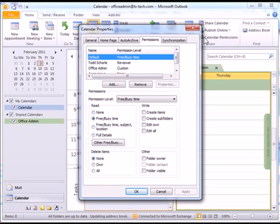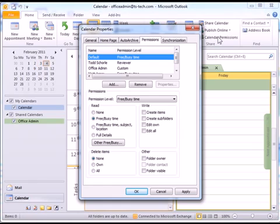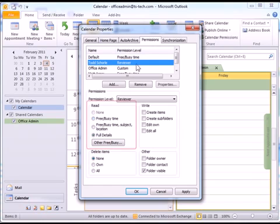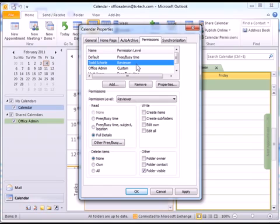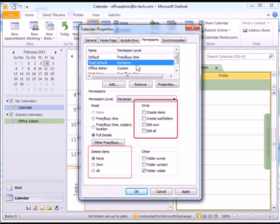This triggers the Calendar Properties screen to open. At the top of the screen, click on the name of the person whose permissions you wish to change. Notice that in the Read section of the screen, Todd has permission to read full details of your appointments but not change anything. If you would like, you can give permission to write and delete items in your calendar.